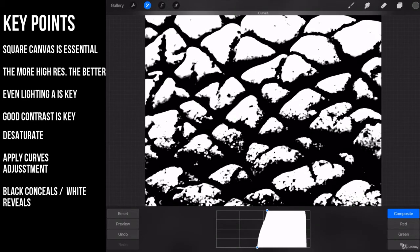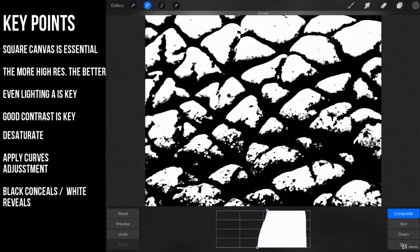Now the thing you want to remember about this: black conceals, white reveals. So what you're going to want inevitably is you're going to want to invert this texture eventually. So let's go ahead, now the curves adjustment is done.